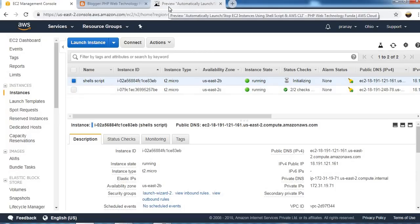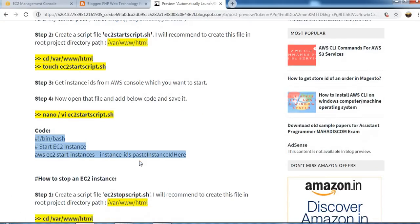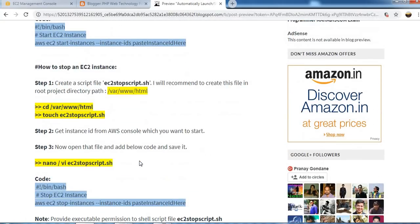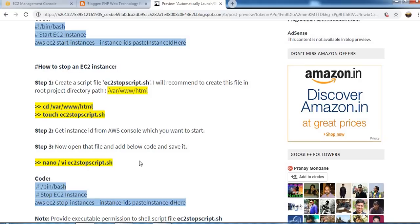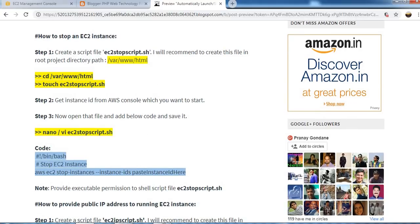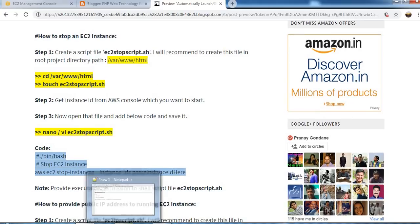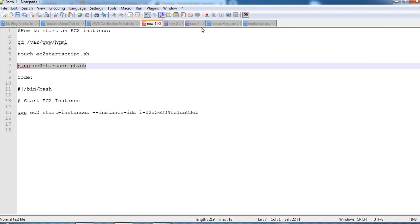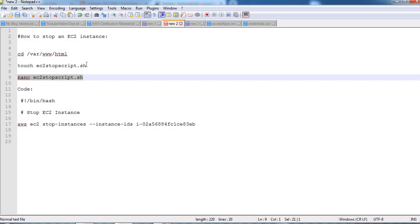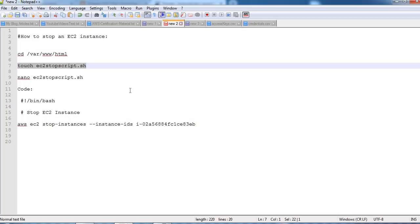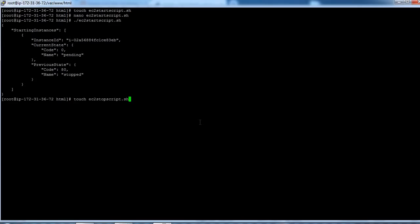Similarly we can stop this instance using the script. So let's run that command and create one file again. Same root directory we need to create this file.